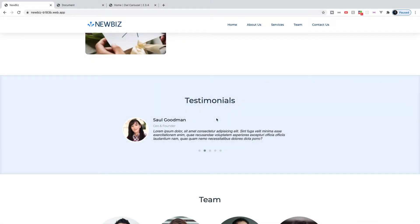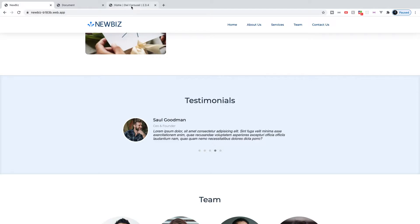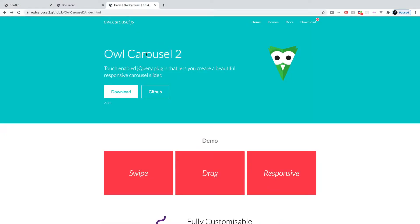In this video we're going to be working on our testimonial section which is going to require a carousel. To achieve a carousel in our project we're going to be using a jQuery plugin by the name of Owl Carousel 2, which is a really cool and easy way to implement a carousel into your project.